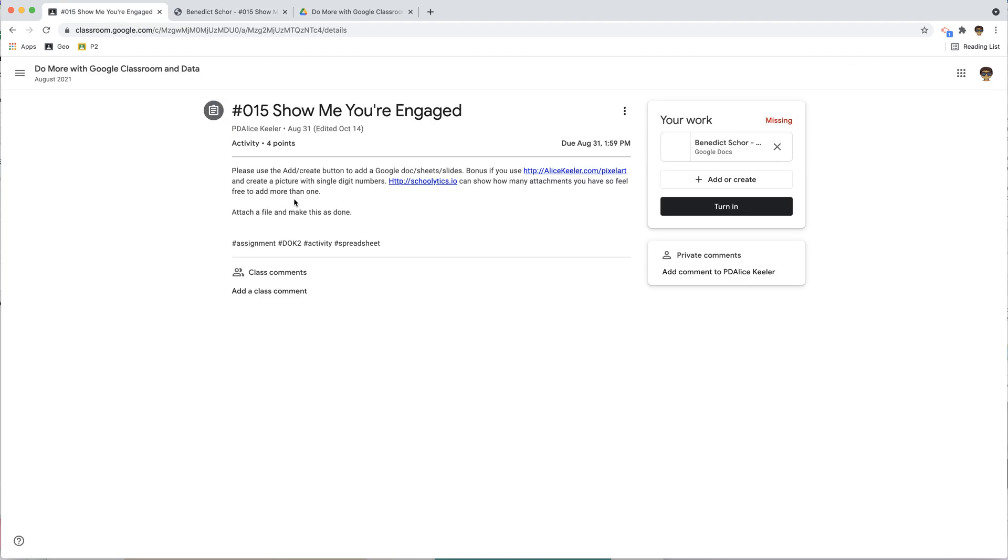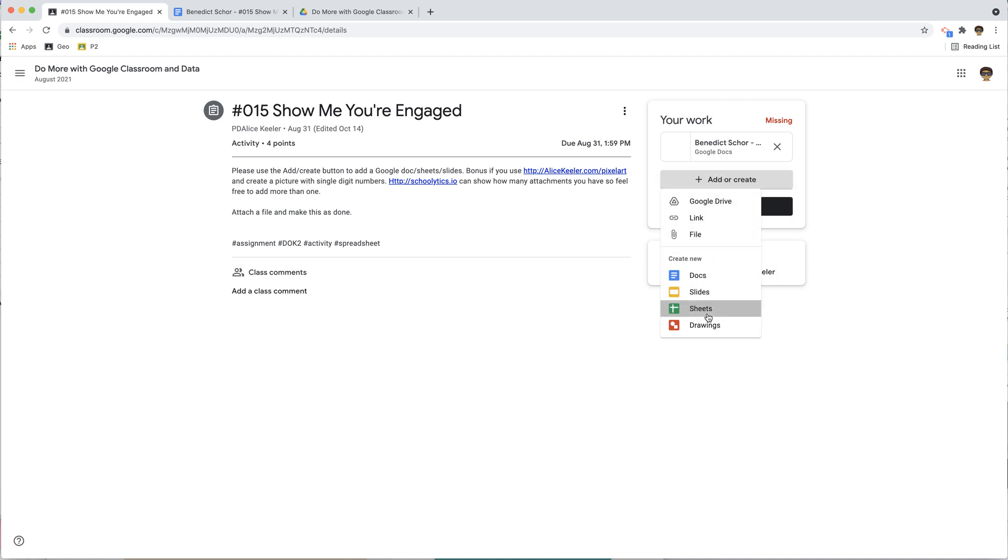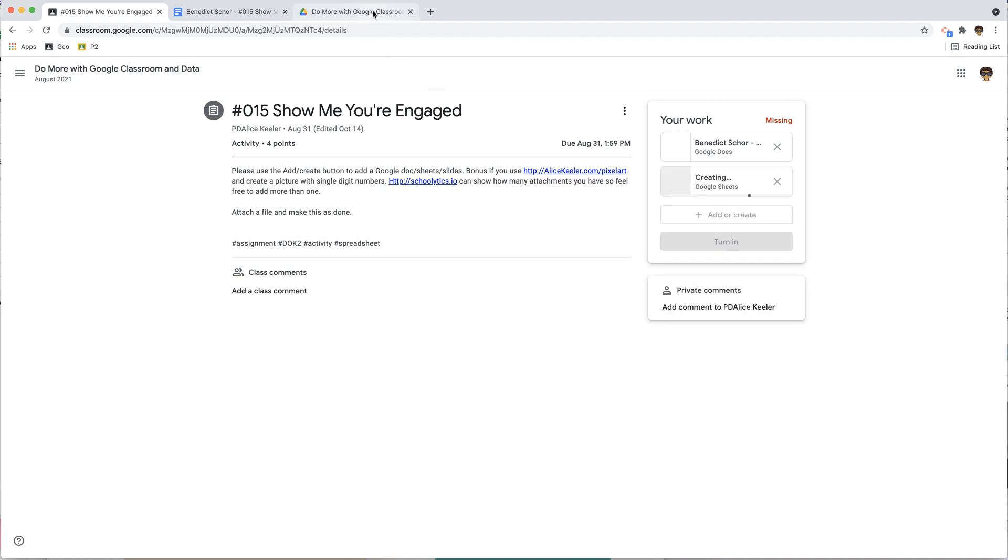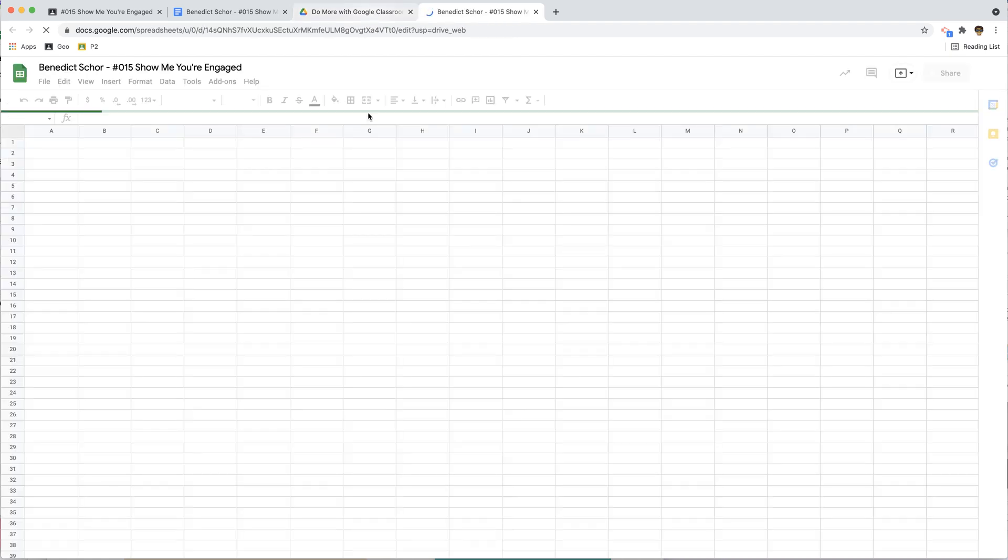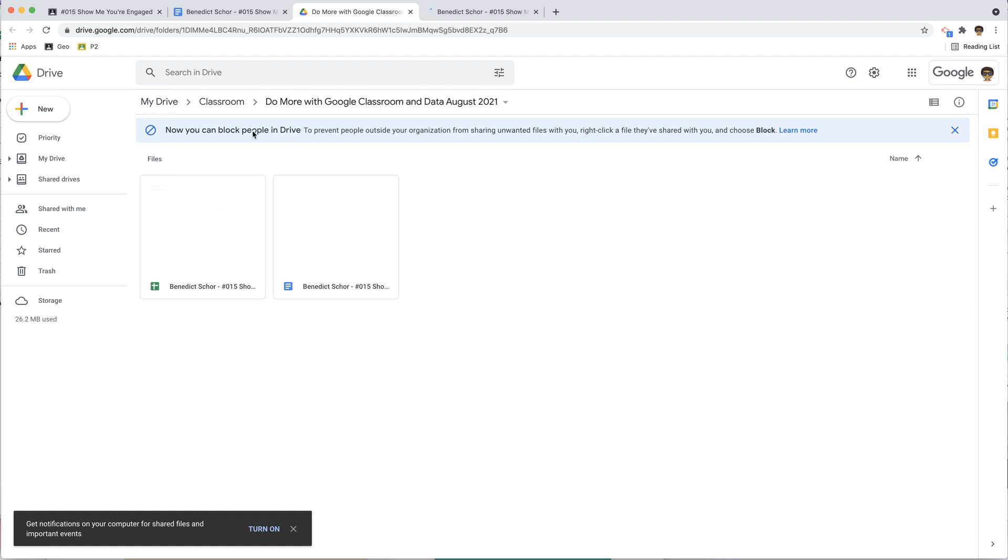So on my class, for this class, every time as a student I create, if I add or create, I'm going to create this sheet, so I'm going to go to this folder, it's going to show up in this folder. So as a student, I'm going to be able to see all of my work for each class in this folder.